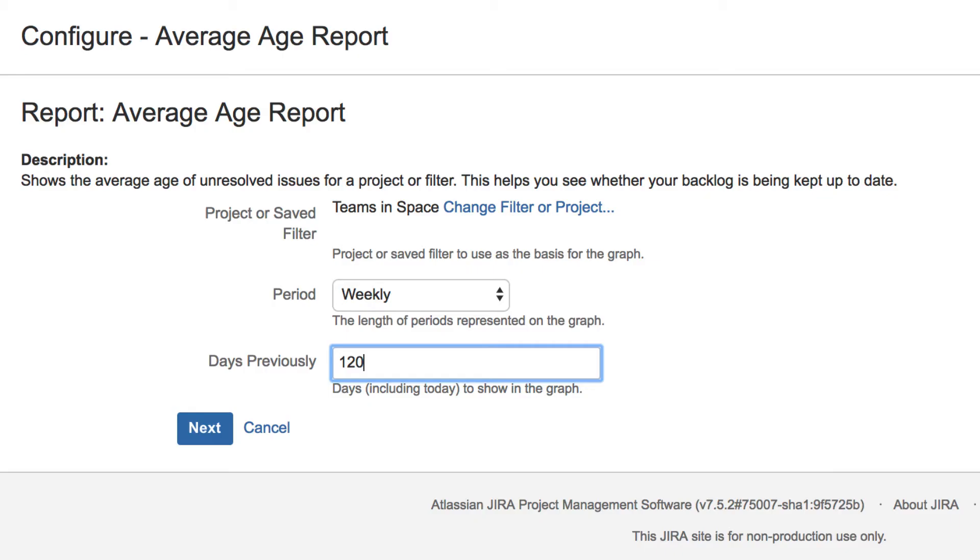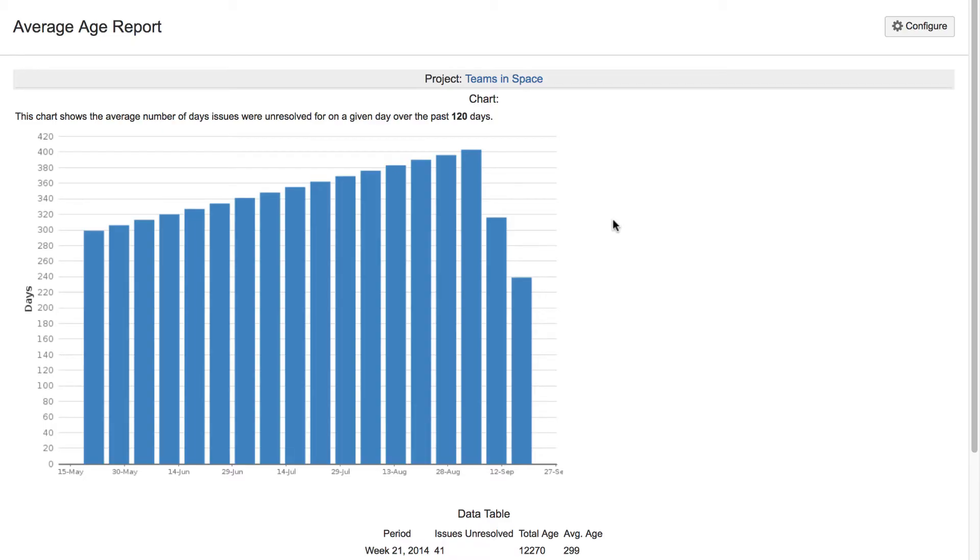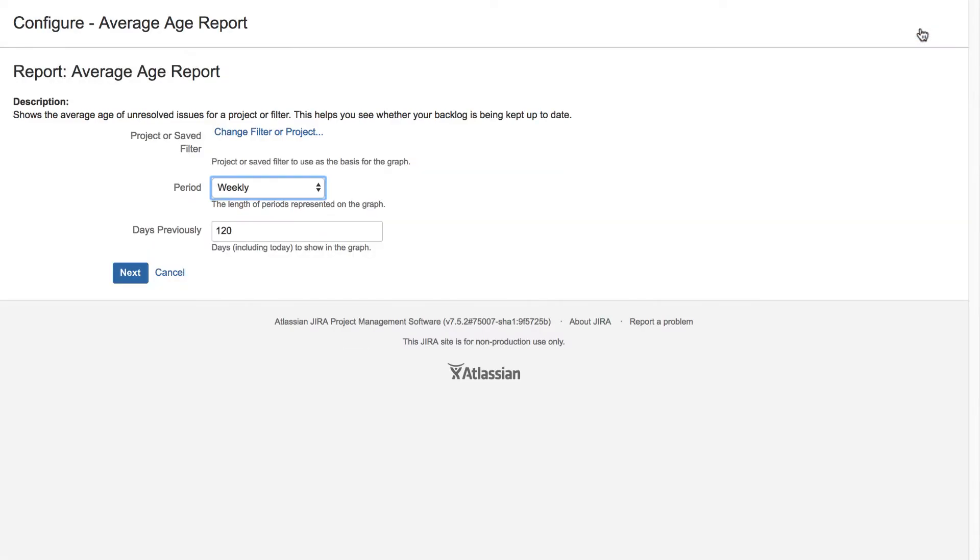Click Next to submit your parameters and view the resulting report. You can click the Configure button to run a new report with different parameters.